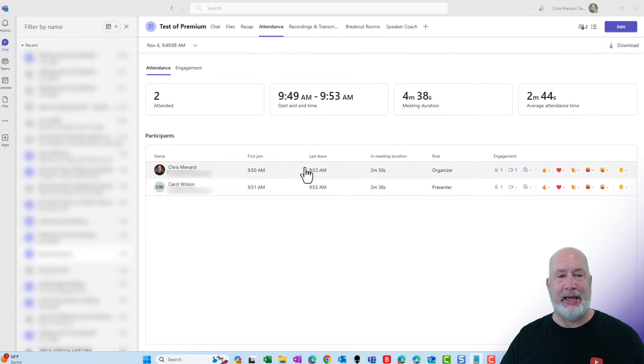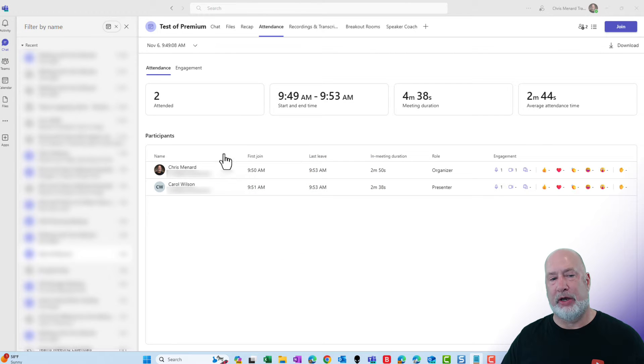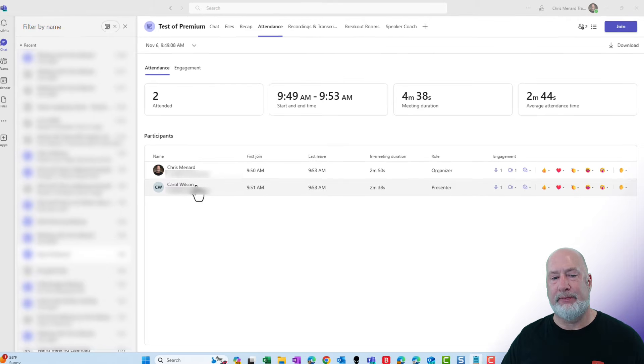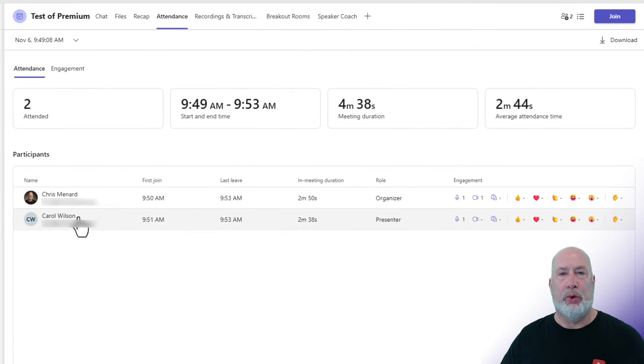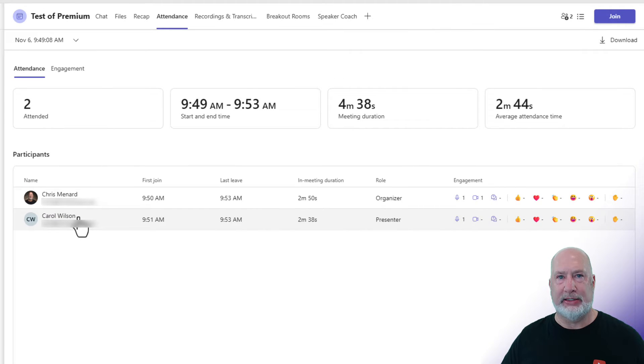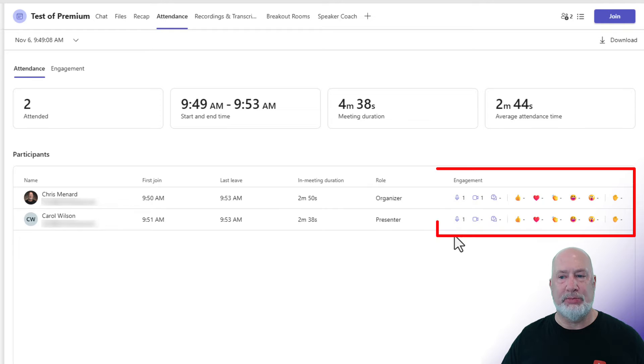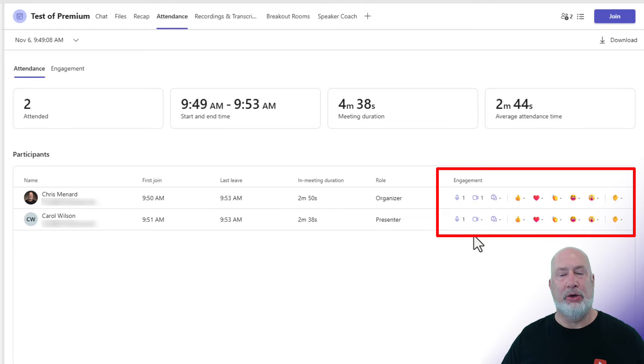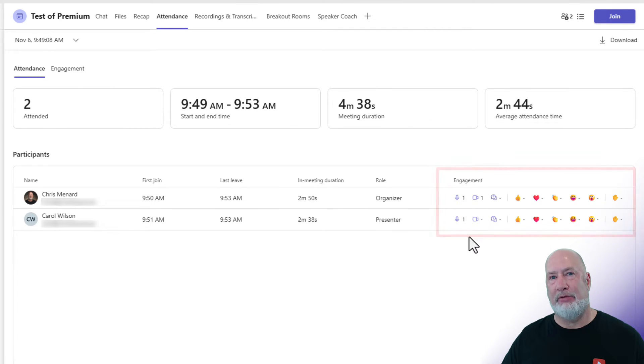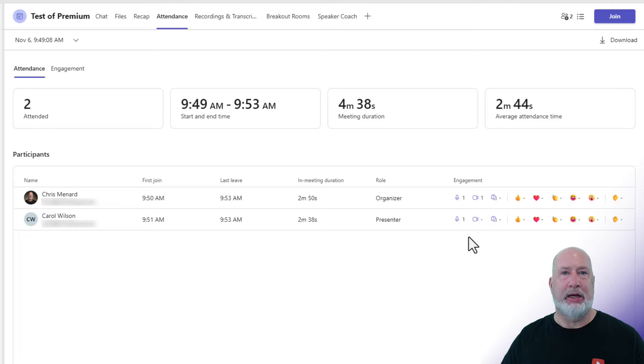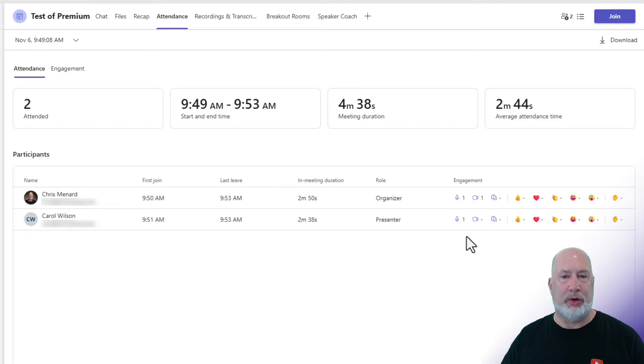So I'm in a meeting that I had earlier with co-worker Carol Wilson. What is new, and I'll go into detail about this in a second, is this engagement down here. You can see who had their camera on, who gave you a reaction, meaning an applause, a thumbs up, and also who raised their hand.